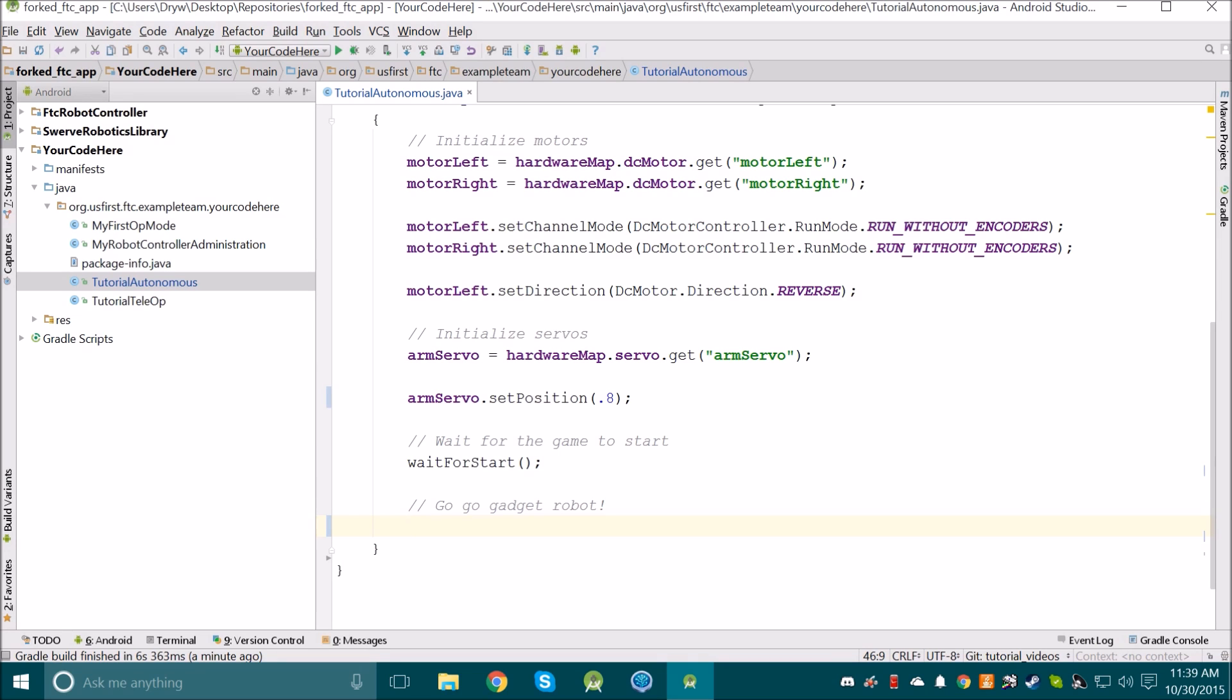So now we're ready to start writing code for the robot. However, before we do so, we need to think about what we want the robot to do. Try to think of all the aspects for your program, and think about every step your robot is going to take along the way.